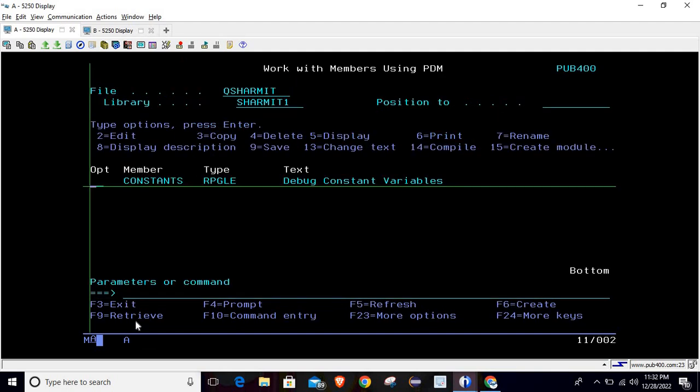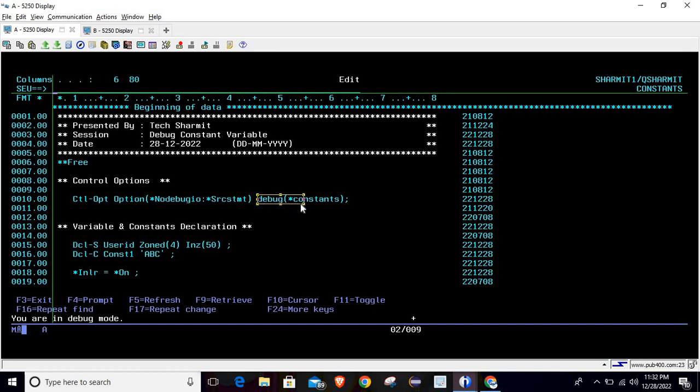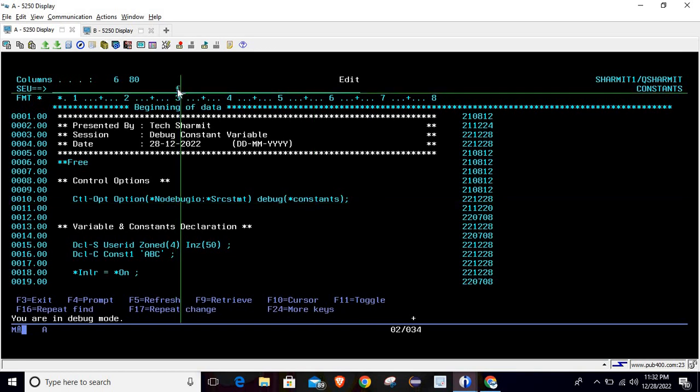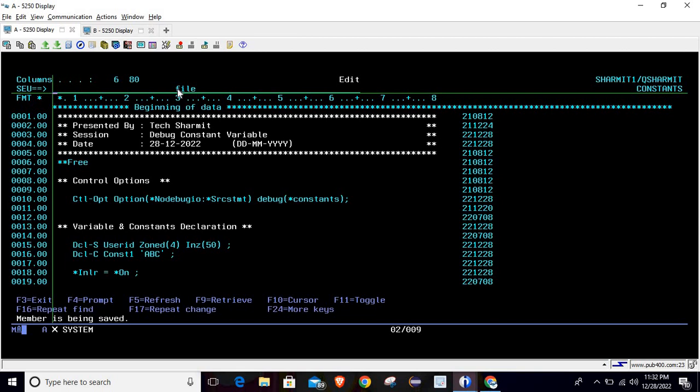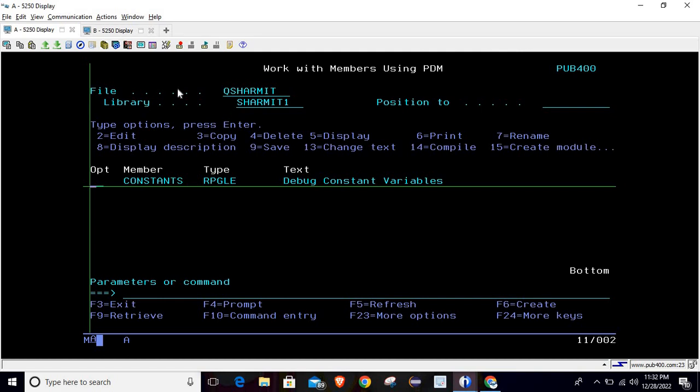So this is very useful control option because most of the time we need to check the fields which are in constant variables inside the debug mode. If you want to do the same thing, then you have to use this small command which is debug and inside that you have to pass this value star constants. I hope this trick is clear to all of you. That's all for this session, in the upcoming session we will discuss few more things. Thank you for watching.